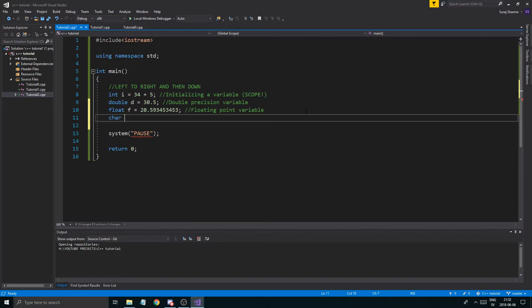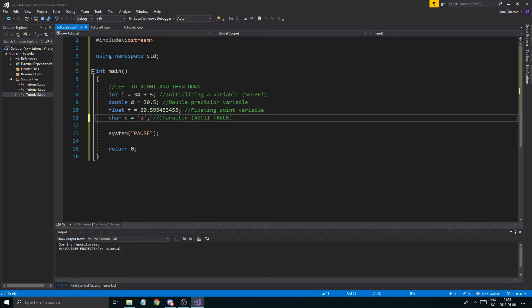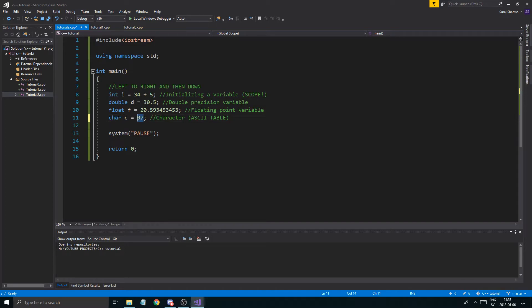Char is a character type. It can't hold a whole line of characters — just one. That's because chars are actually holding a number that refers to something called an ASCII table. For example, the number 97 in a char variable represents a lowercase 'a' in the ASCII table. It can hold any single symbol — a letter, a point, whatever — but just one.